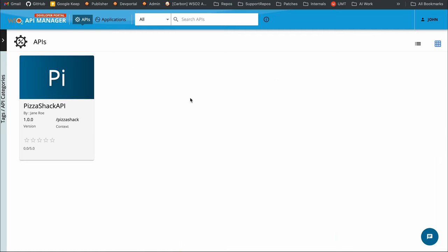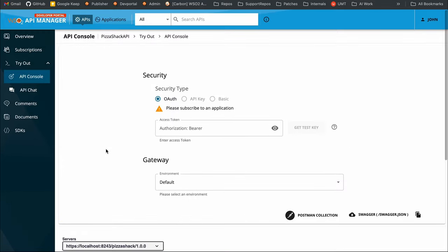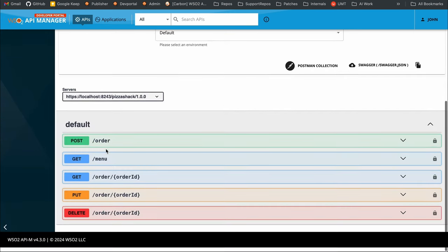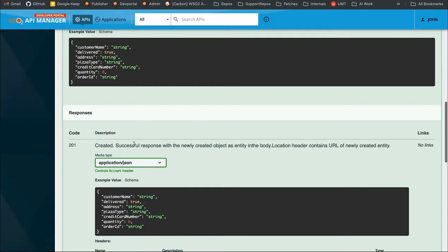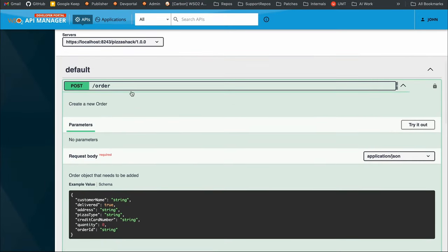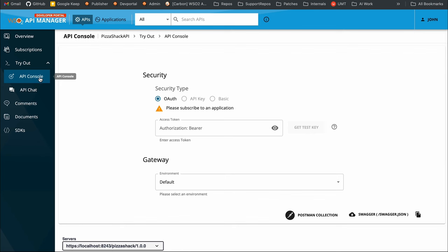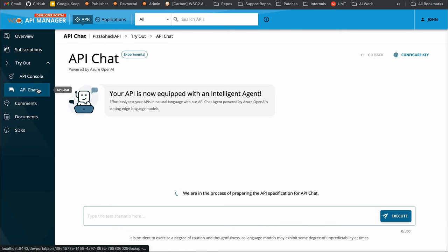I've signed into the developer portal with the user John and I have this Pizza Shack API, which was previously published from the publisher portal. Let's navigate into this Pizza Shack API. Prior to API Manager 4.3.0, an API consumer who wished to try out this API had to interact with the Swagger editor, go invoke these resources, mock the required payloads, and try out the API using the API console tab.